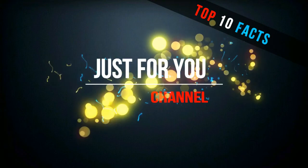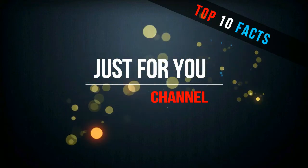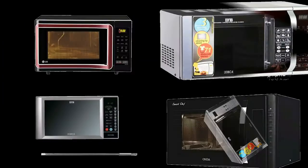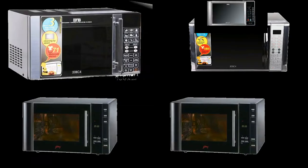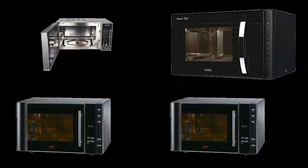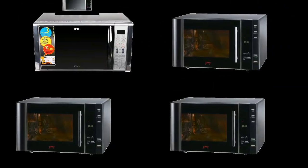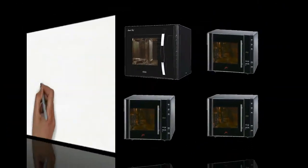Hello friends, welcome to Just For You channel. Today I am showing you top 10 best microwave ovens in India. Let's talk about it.